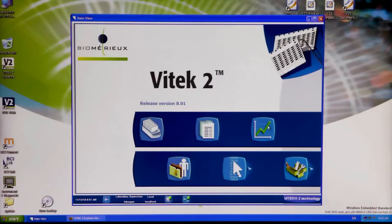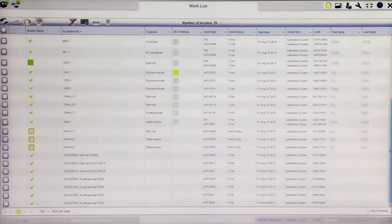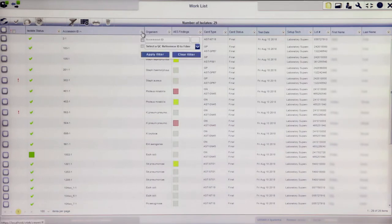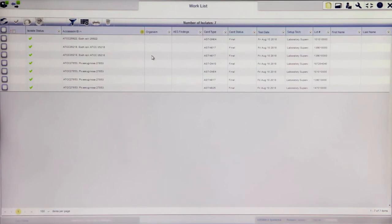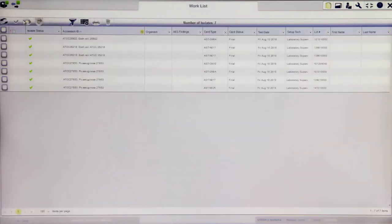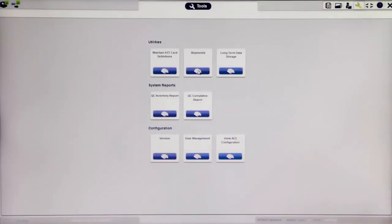In the 8.01 Vitek II Systems application, Quality Control (QC) view is separate from isolate view. In version 9.01, QC isolates are combined with patient isolates and are found in Worklist view. The best way to locate QC isolates within the Worklist is to set a filter to the Accession ID column and check the box next to Select a QC Reference ID to filter and apply. The result will show all active QC isolates. Record shipments, as well as QC cumulative and inventory reports, are now found in the Tools view of the Vitek II Systems web application.